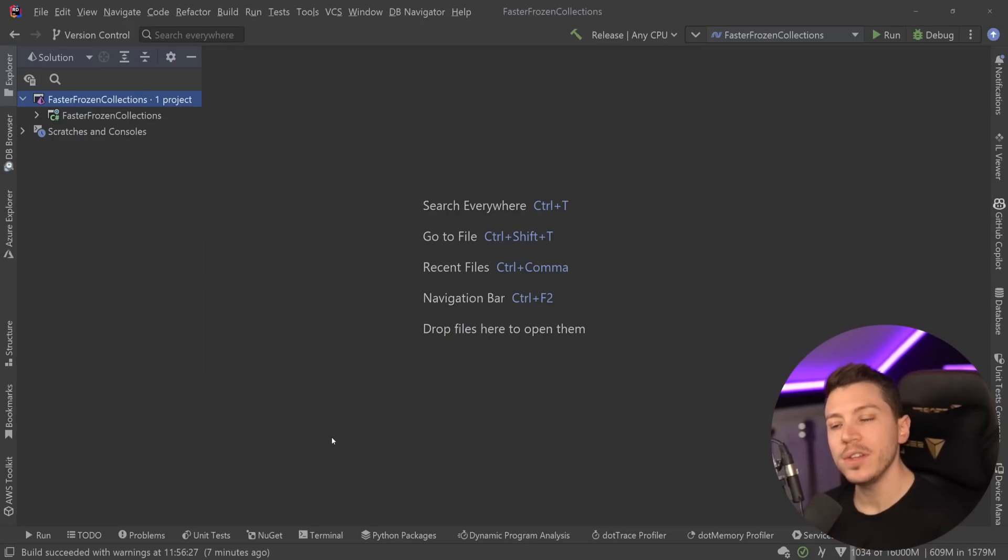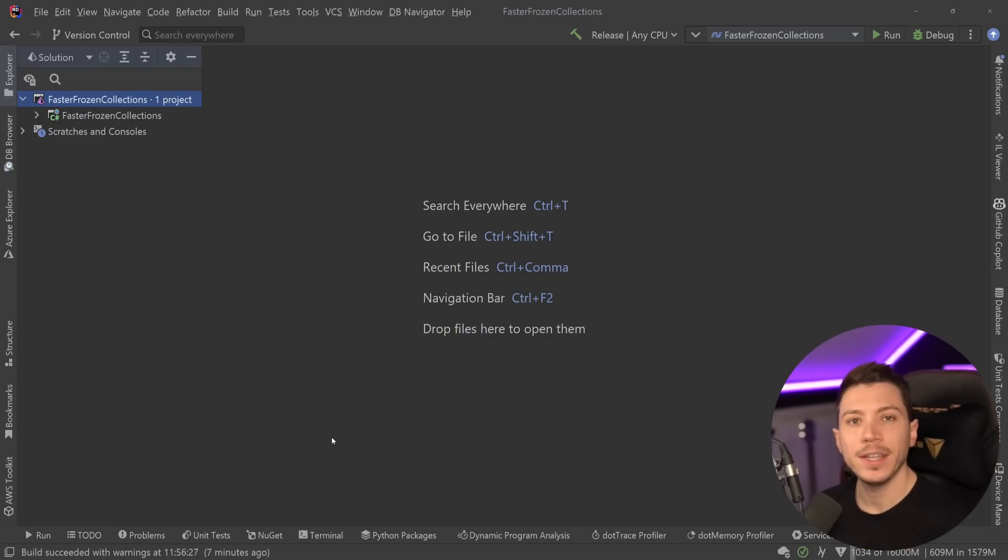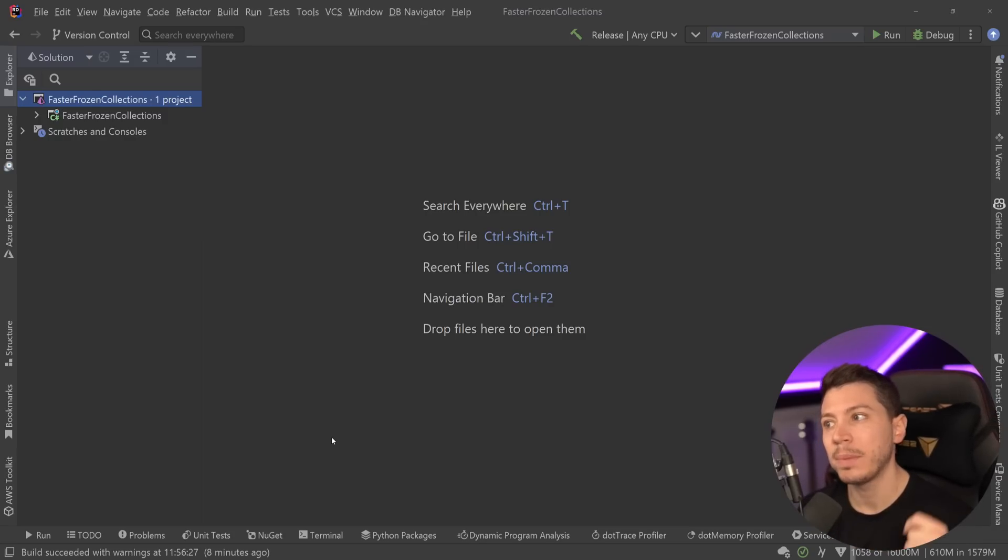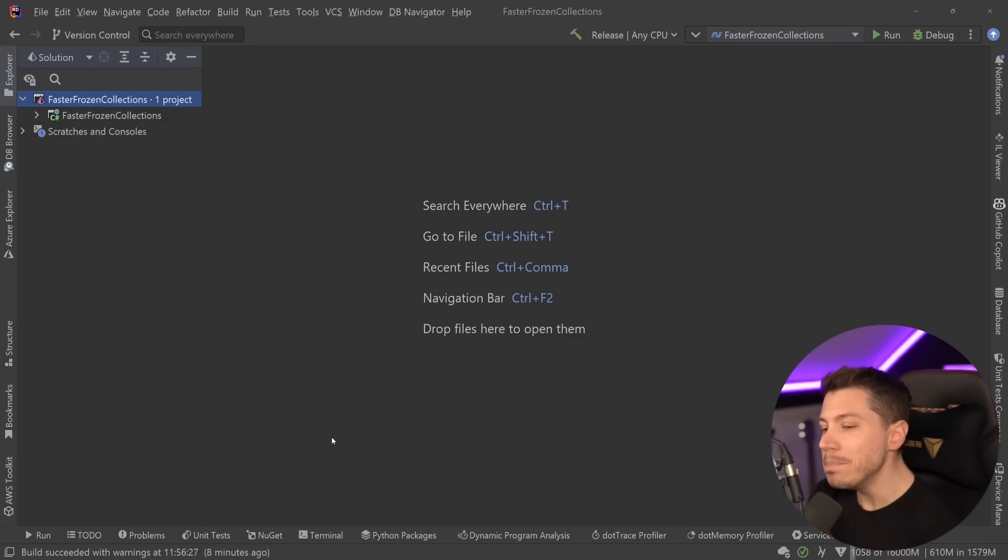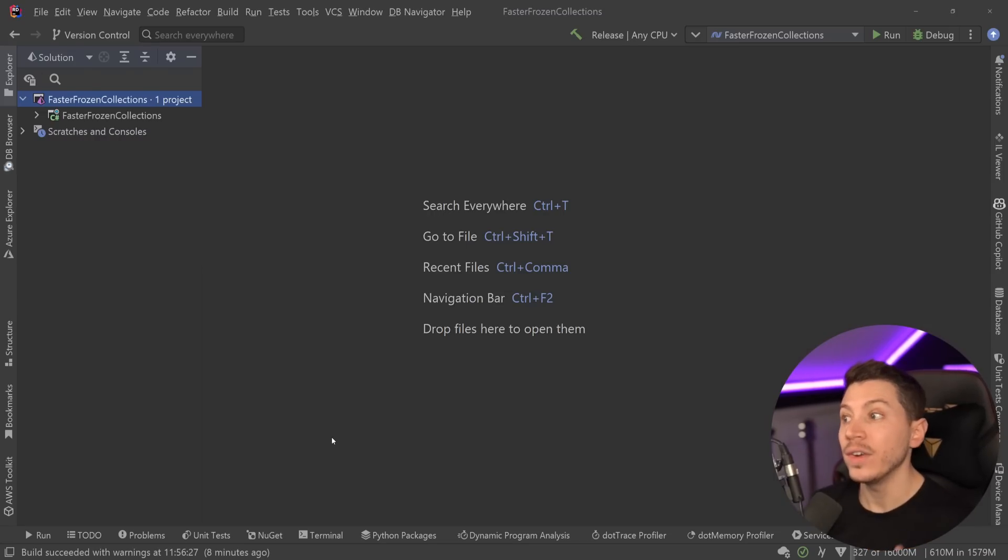Hello everybody, I'm Nick, and in a previous video, I introduced you to the brand new concept of a frozen collection coming in .NET 8. Now, since I shot that video, quite a few things have changed with the implementation of a frozen collection, and Microsoft actually intentionally made them slower. Kind of.